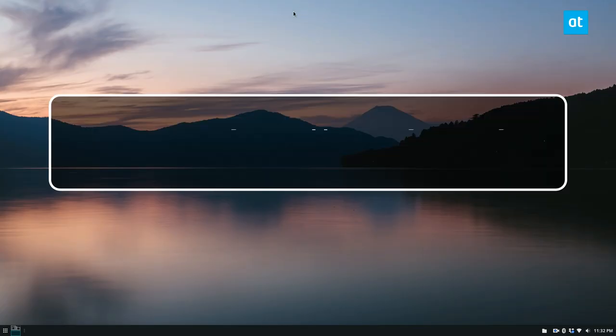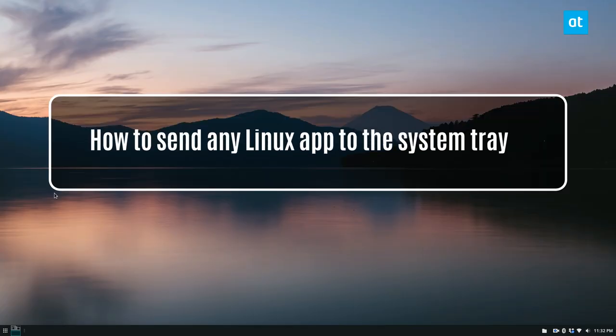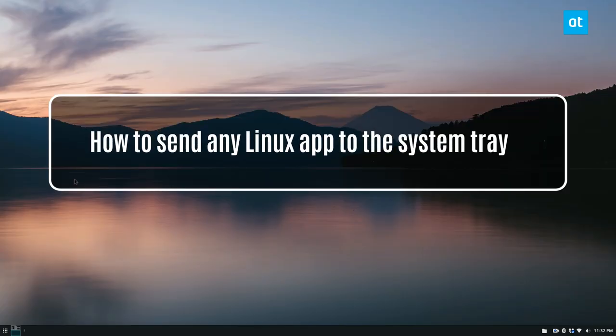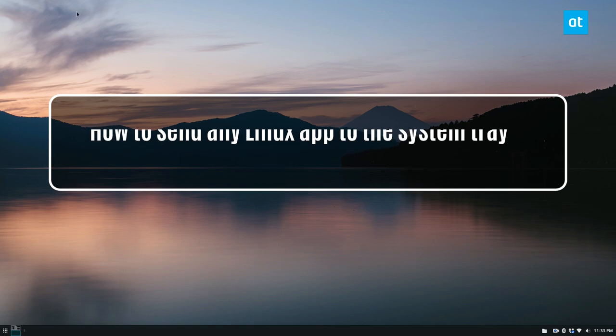I am going to show you how to set any program to the system tray.